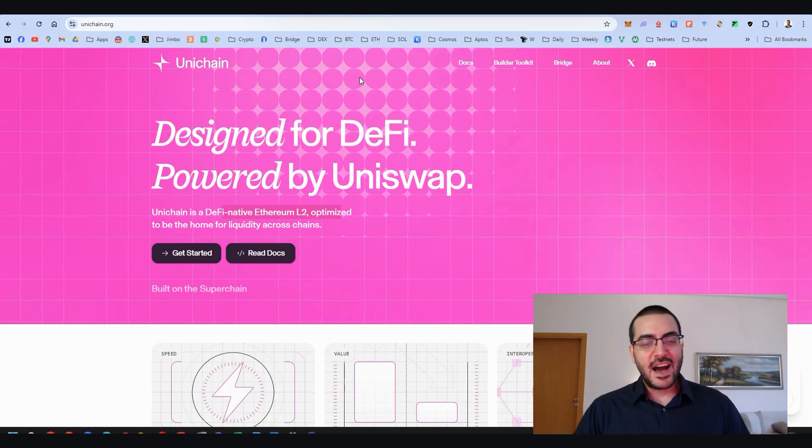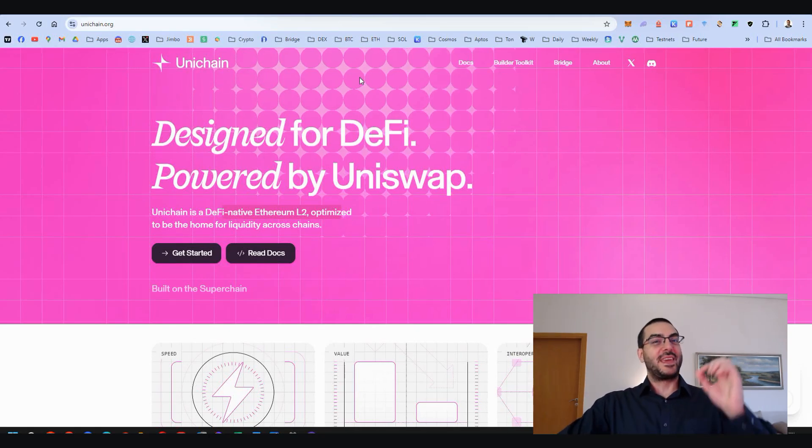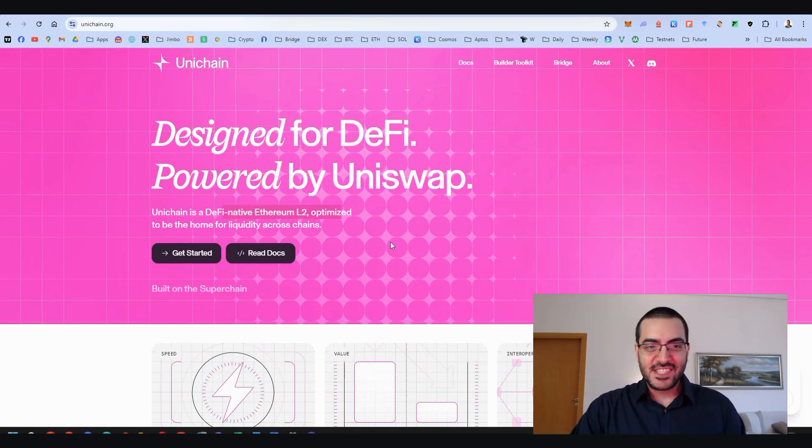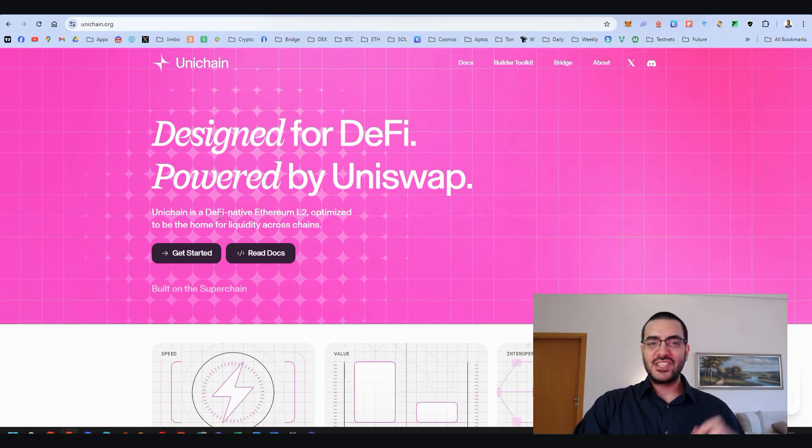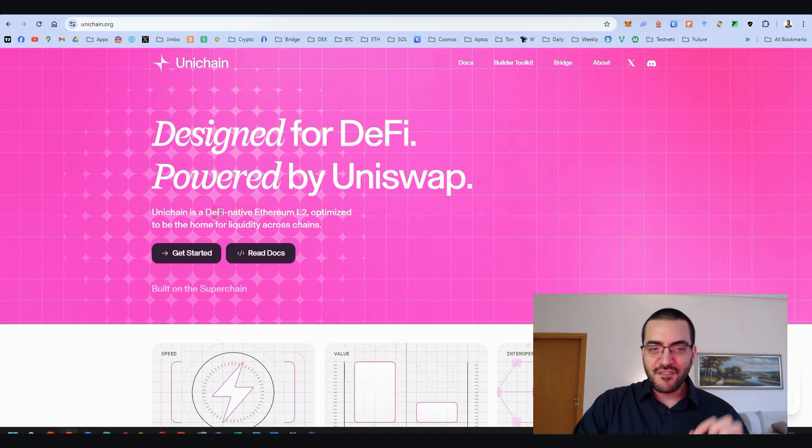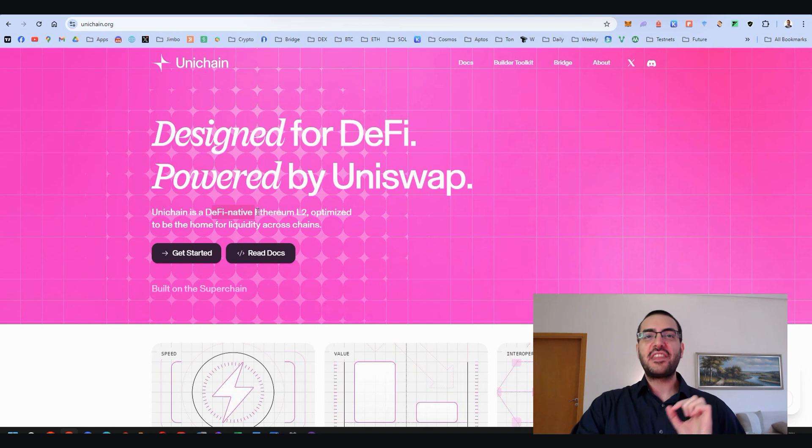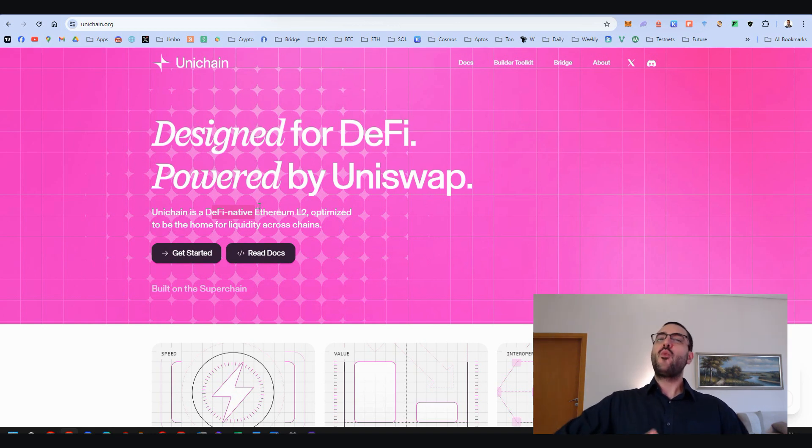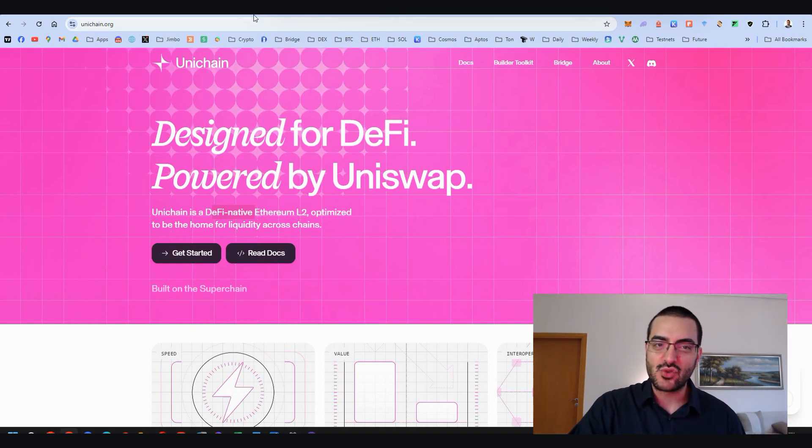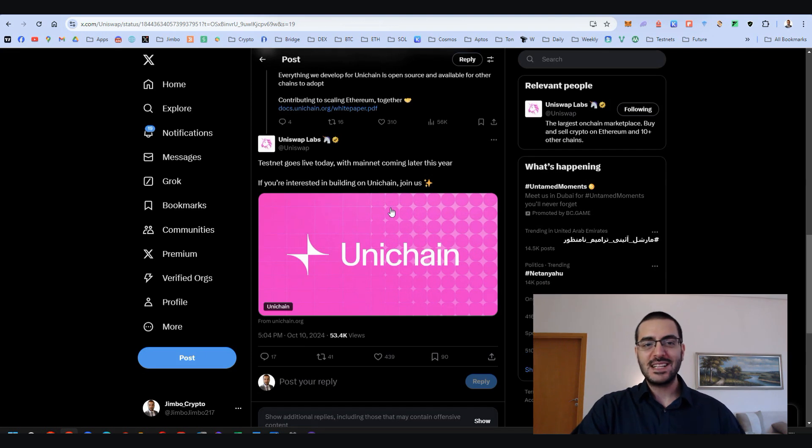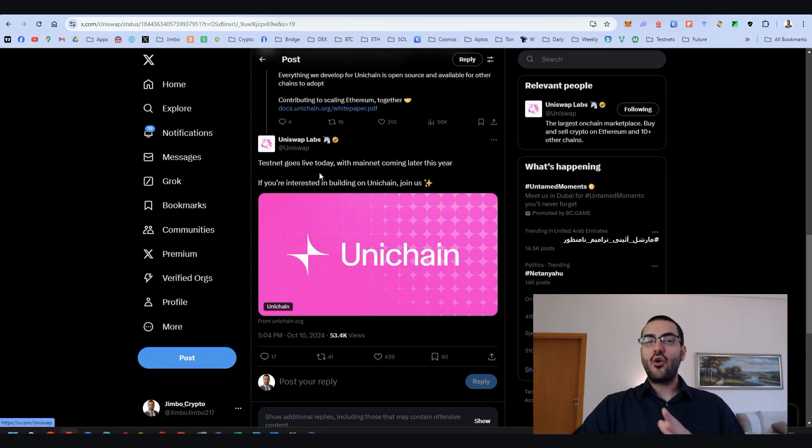Designed for DeFi, powered by Uniswap. Yes, that is correct. Uniswap has its own DeFi native Ethereum layer 2. One more Ethereum layer 2, this time by Uniswap. And you know what? Testnet is live.